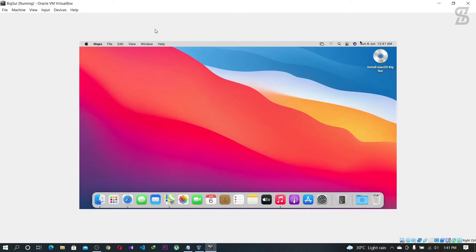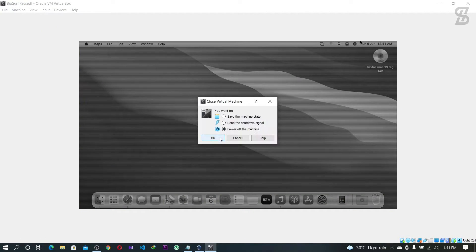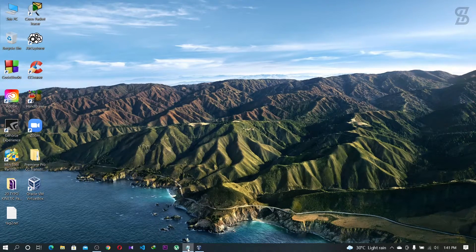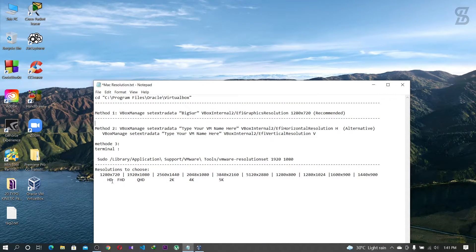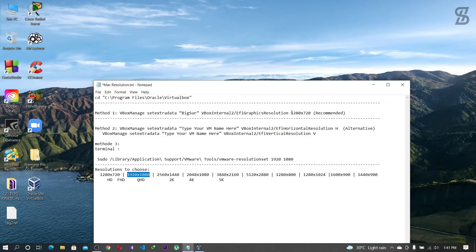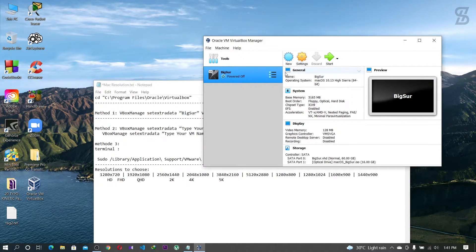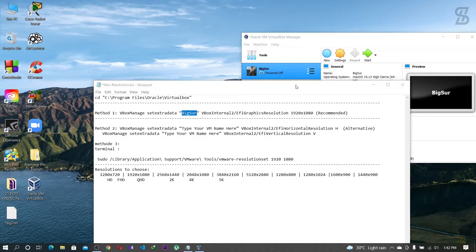Now we are going to fully skin our Mac OS fixer. To do this, you need to close your fixer again and go back to the text file. Here you can find all the screen resolution sizes you want. To fully skin the Mac OS fixer, first you need to know your display resolution. In my case, my resolution is 1920x1080, which is Full HD.